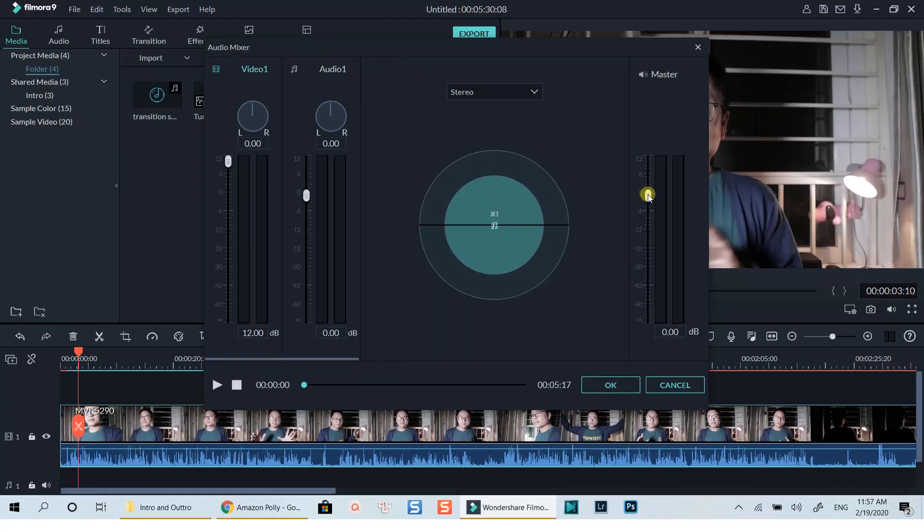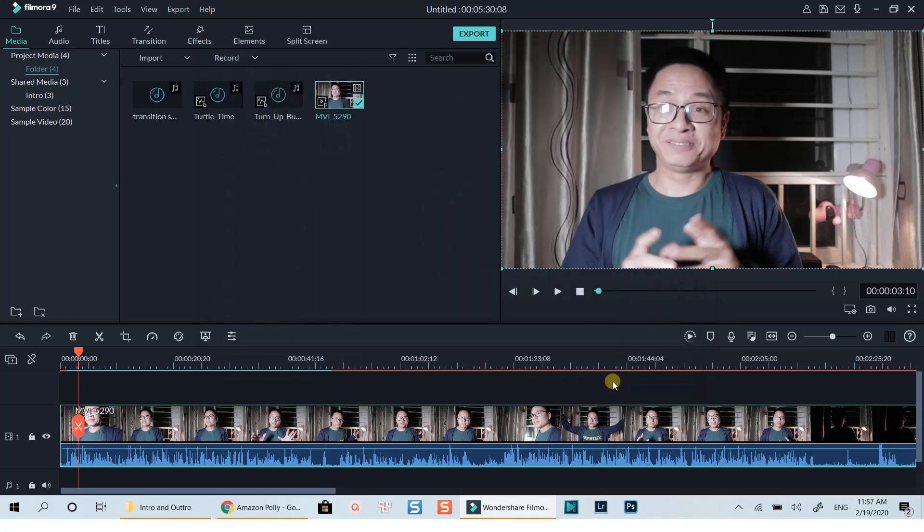This slider is the master volume control of your project. Okay, let's go back to the audio editing window of Filmora now.